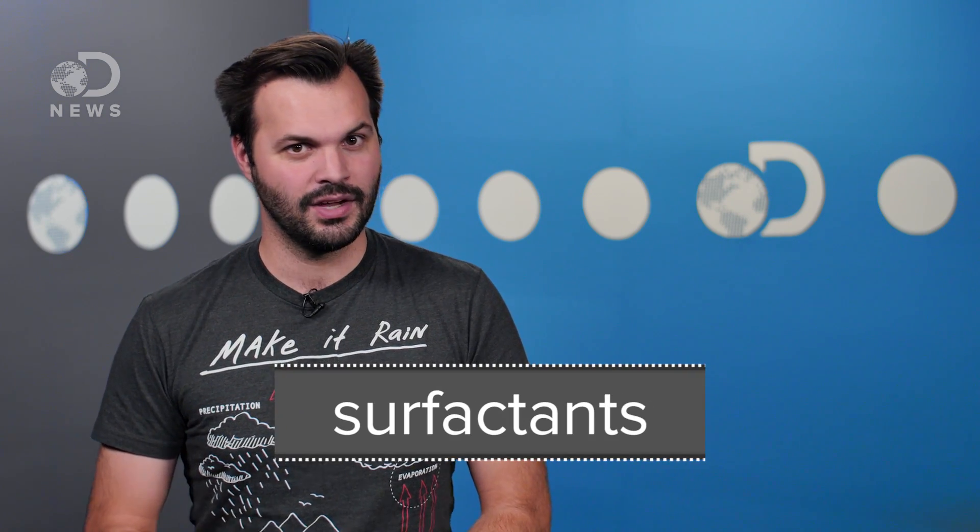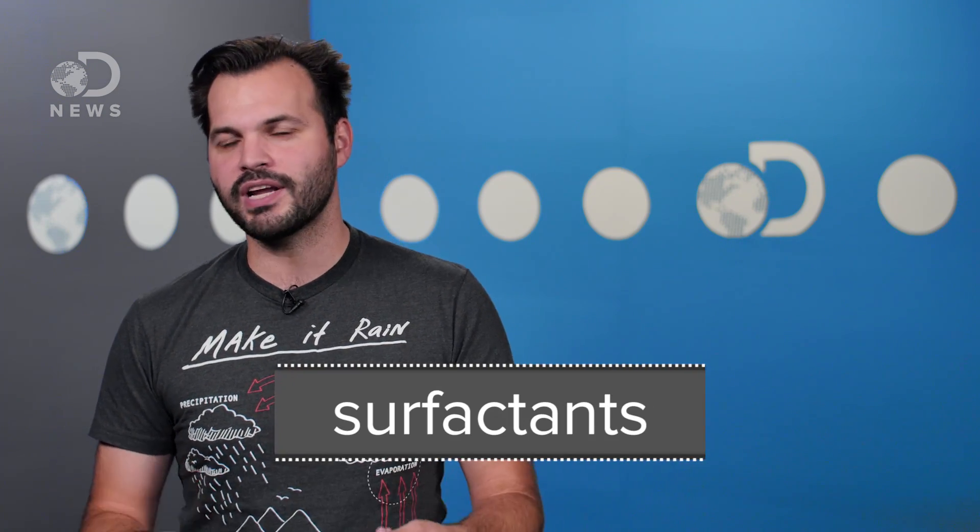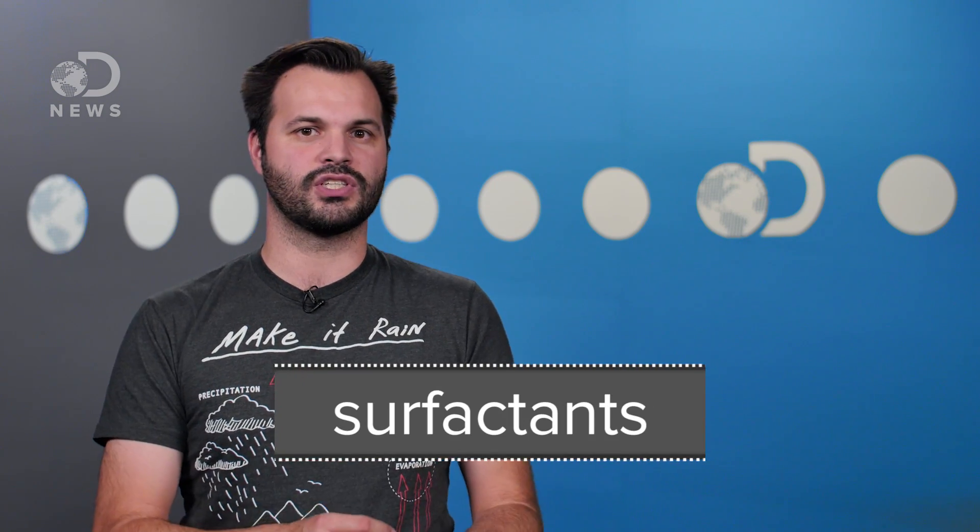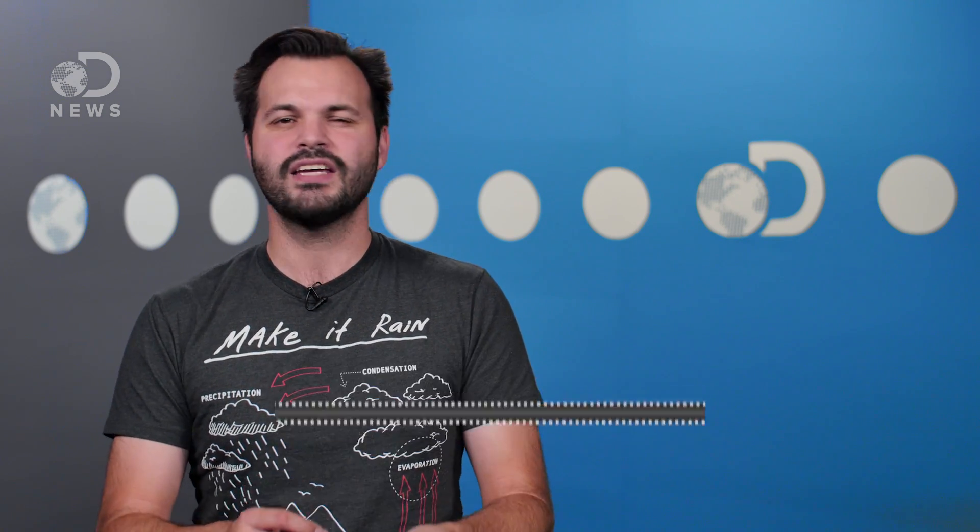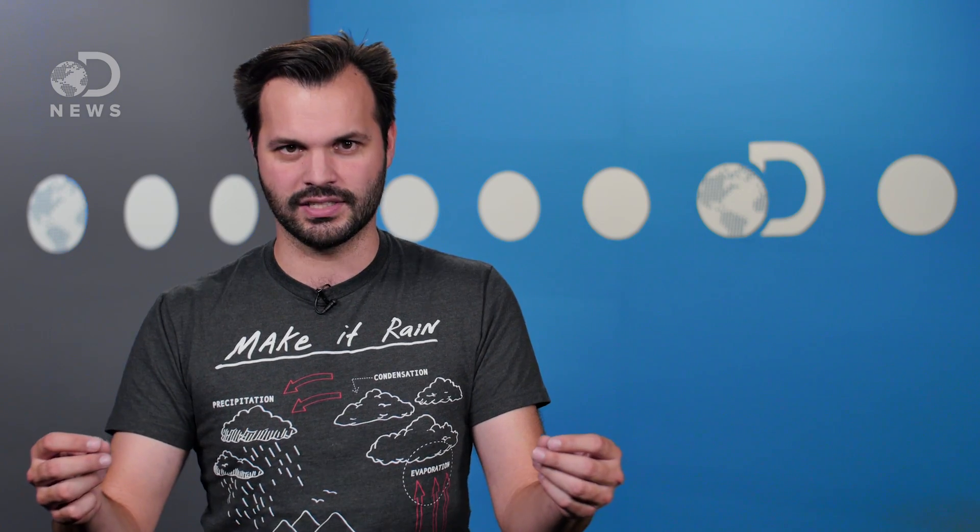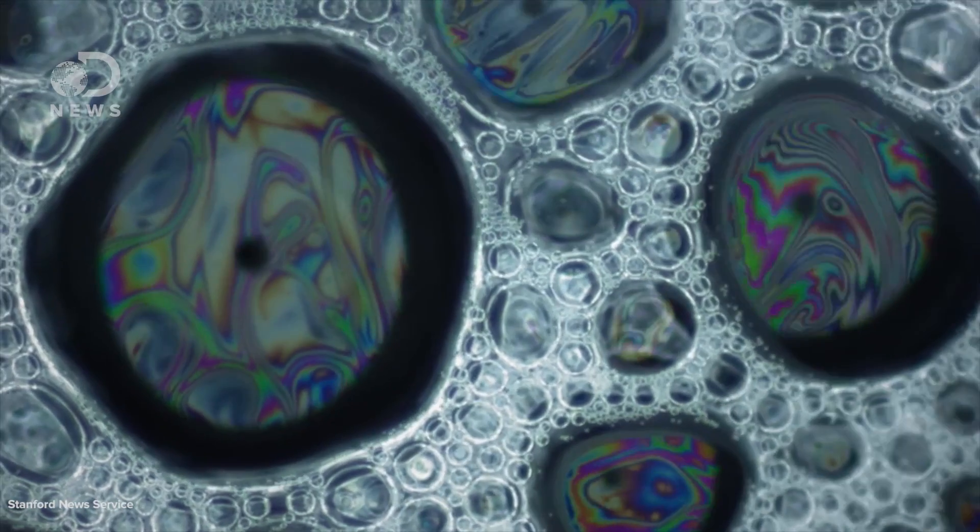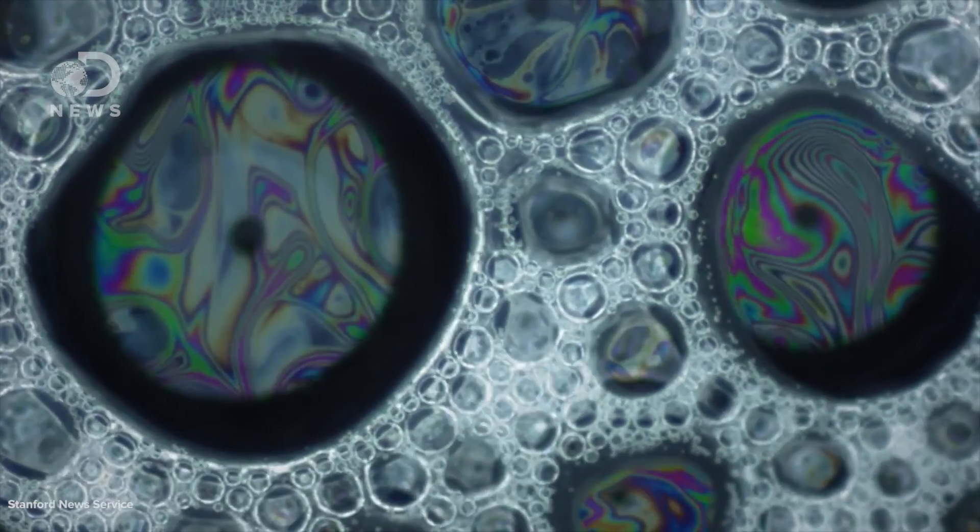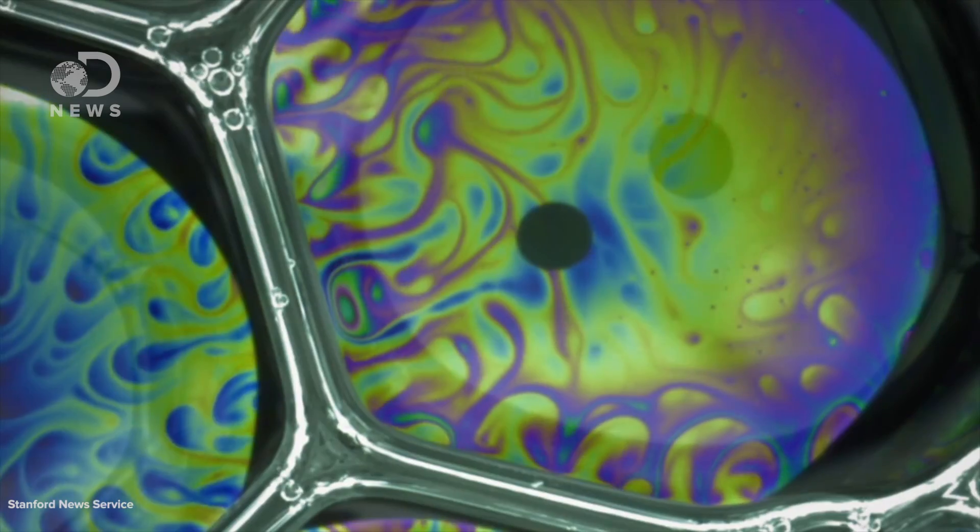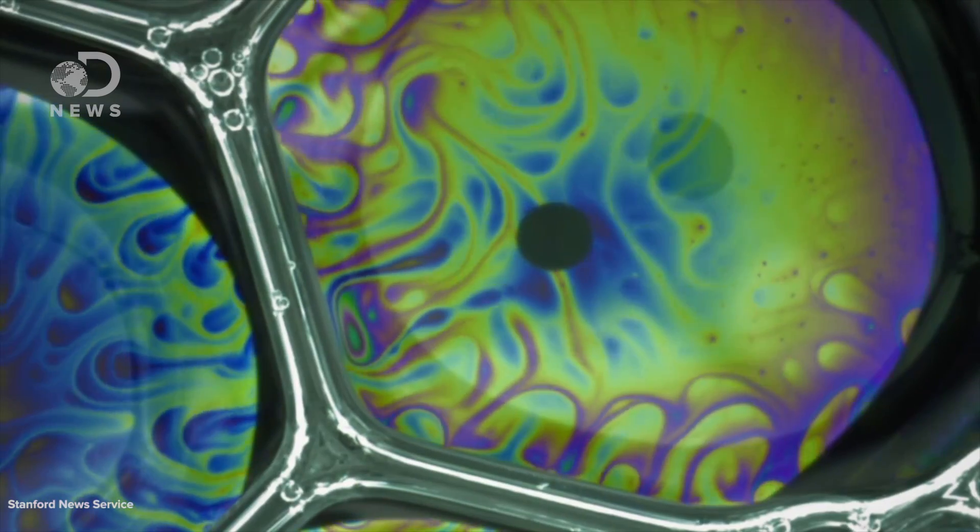Molecules that do this are called surfactants. When a surfactant breaks the surface tension in one area, they've created what's called a surface tension gradient. Essentially, water in the low tension area is pulled on by water in the high tension areas. This is called the Marangoni effect, and again, this is why colors swirl around bubbles.